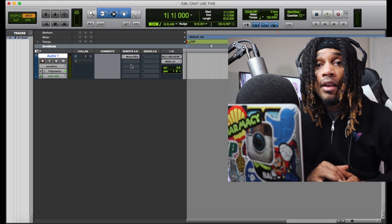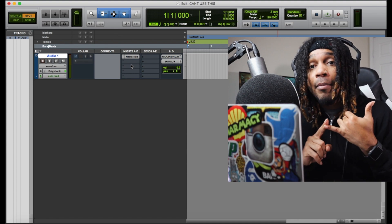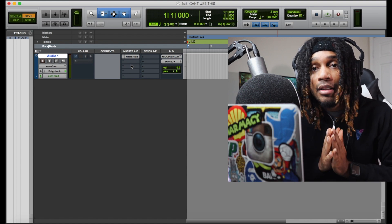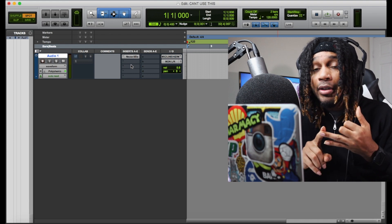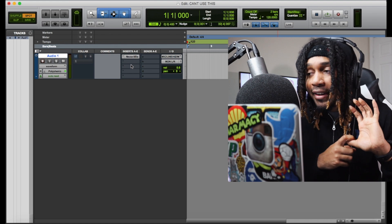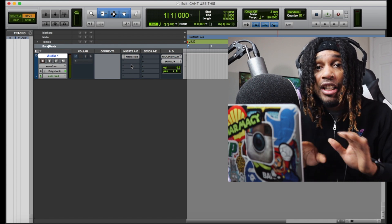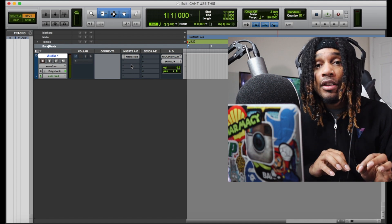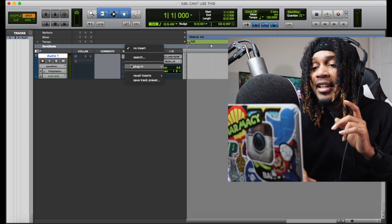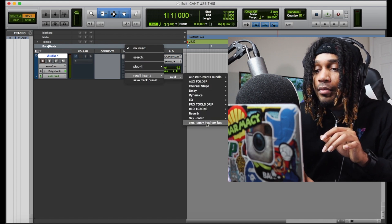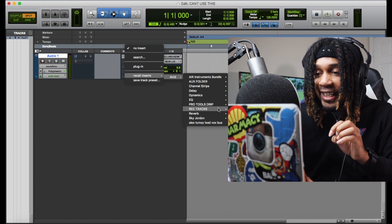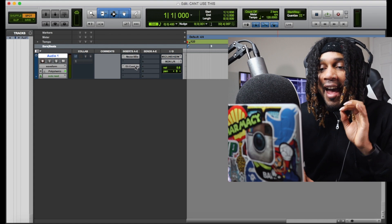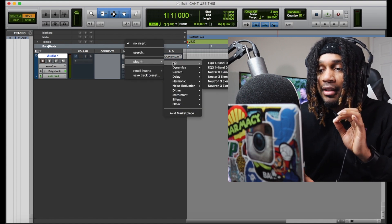So here's a recap: you cannot use all the stock Pro Tools plugins — they're limited. You cannot use any third-party plugins besides iZotope Elements. No Waves, no SoundToys, no Auto-Tune, no free plugins, no cracked plugins — none of that. Templates and presets you cannot use unless they were made with Pro Tools First and only use the plugins available in it. You can save presets, but you have to have the compatible plugins.